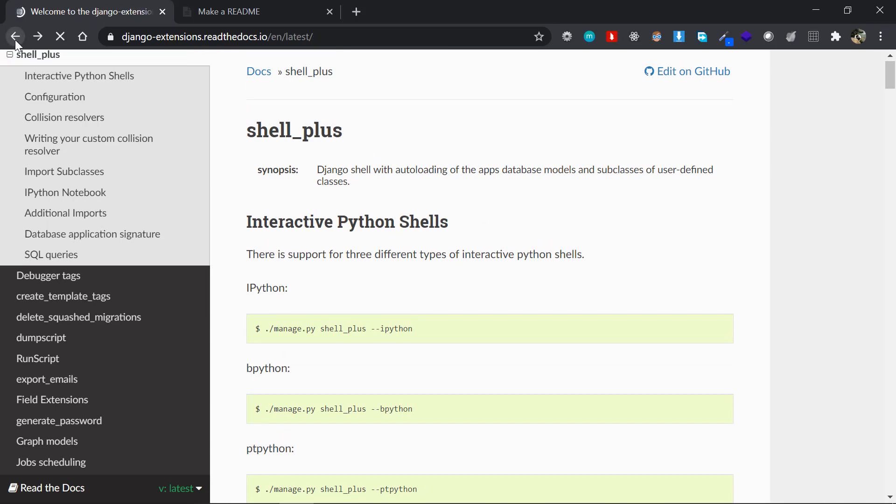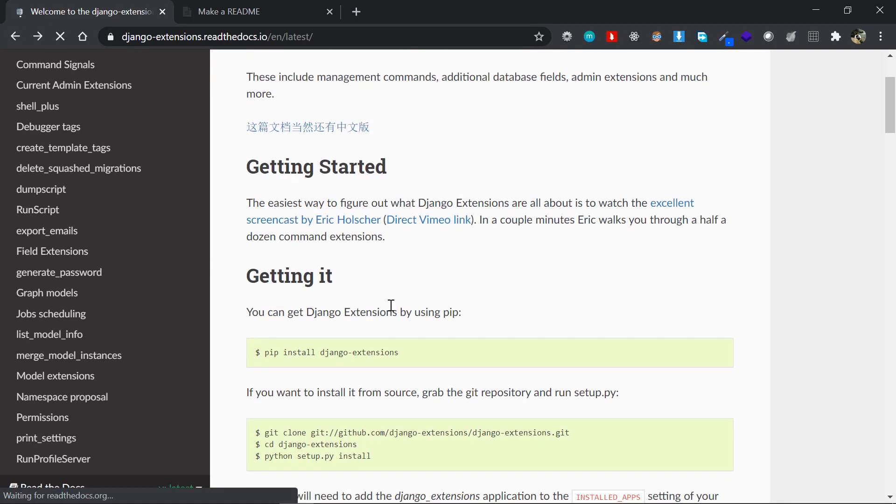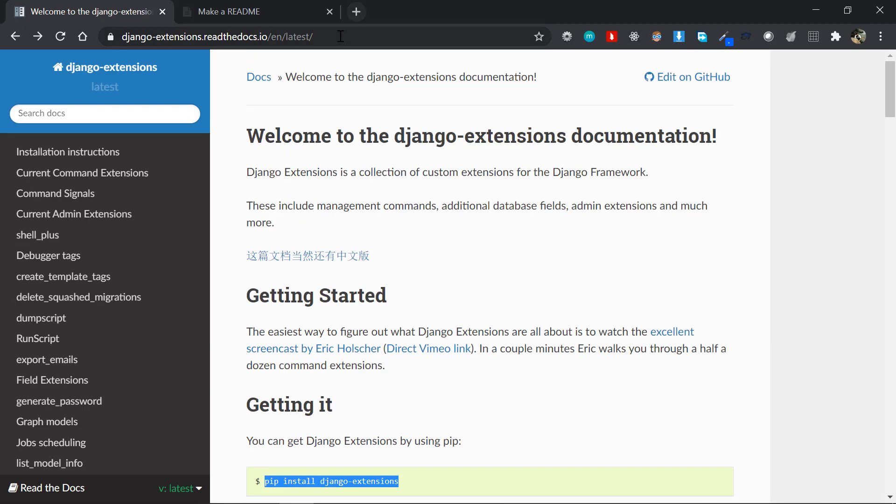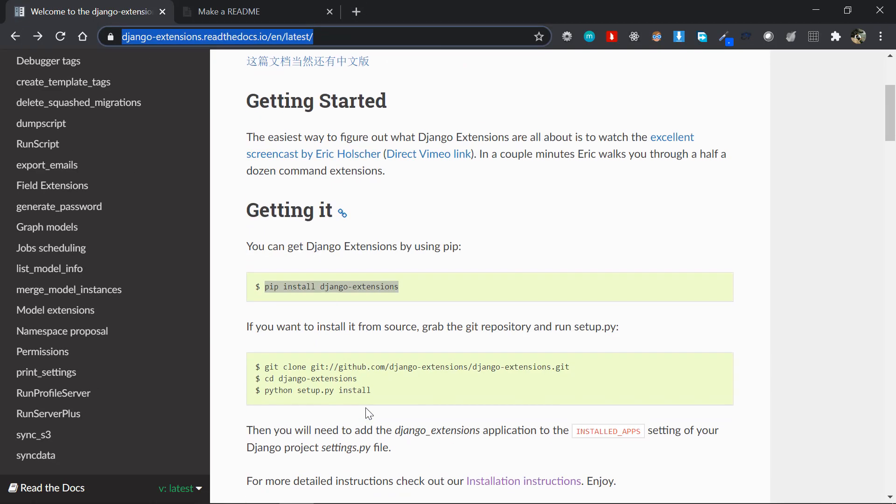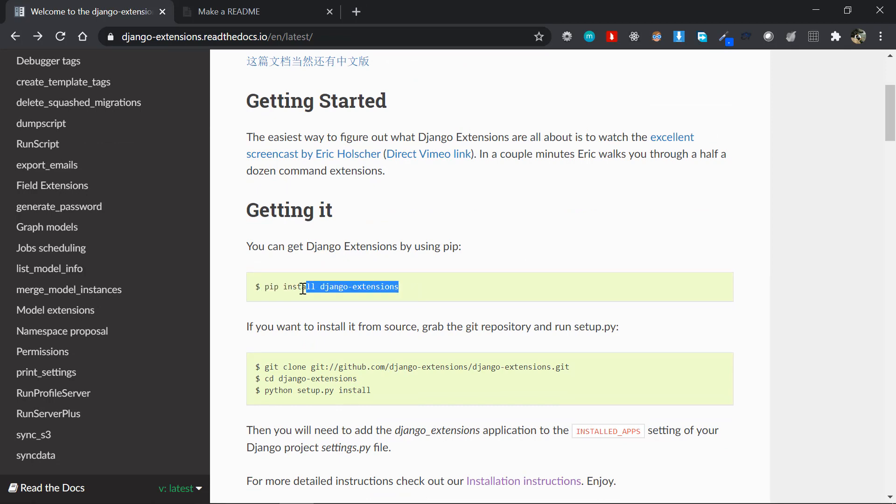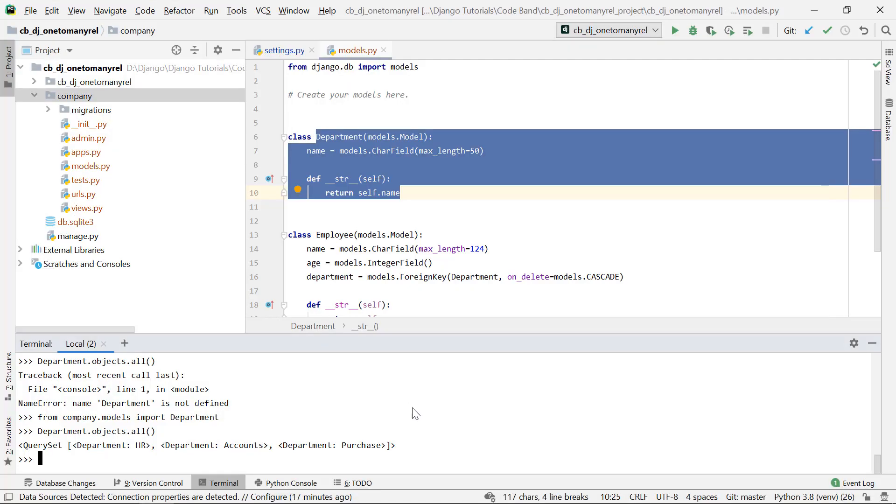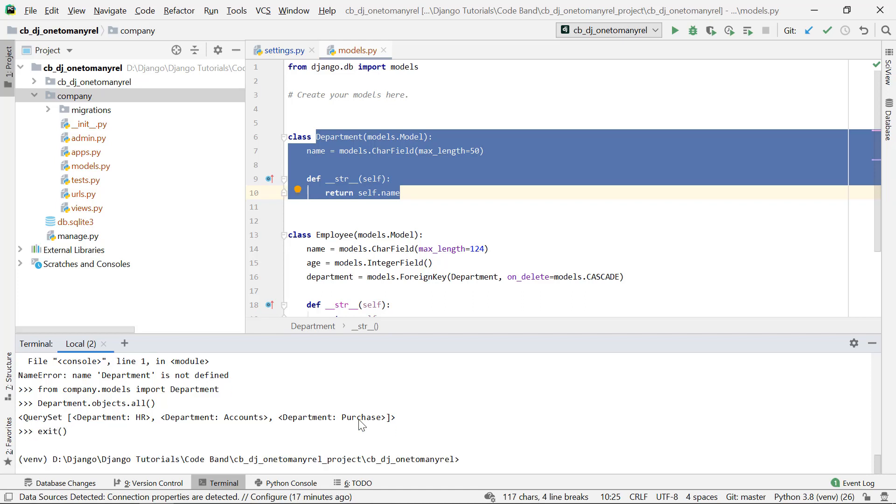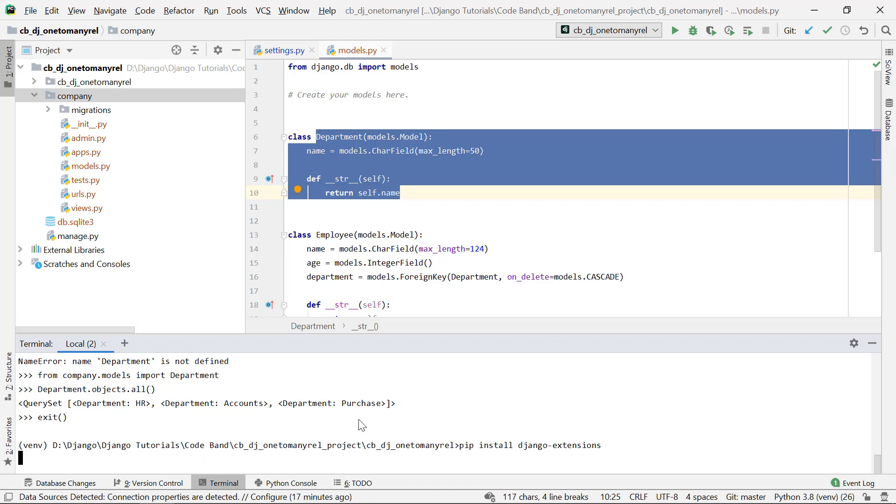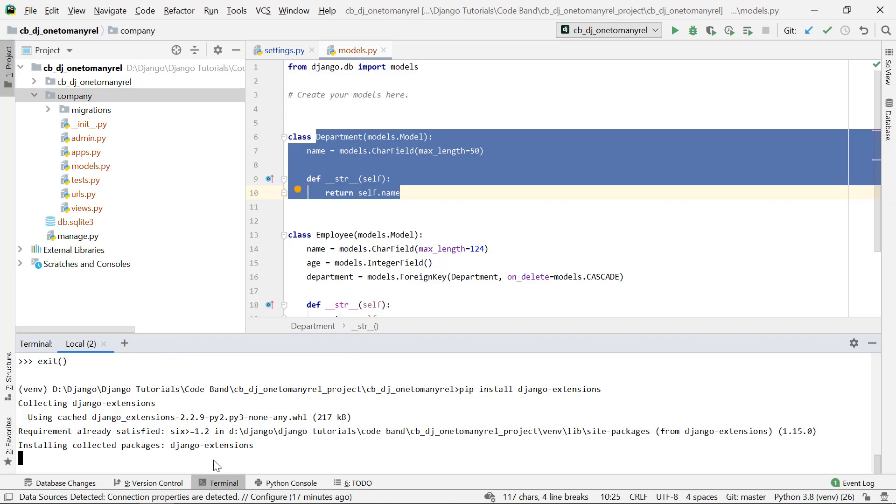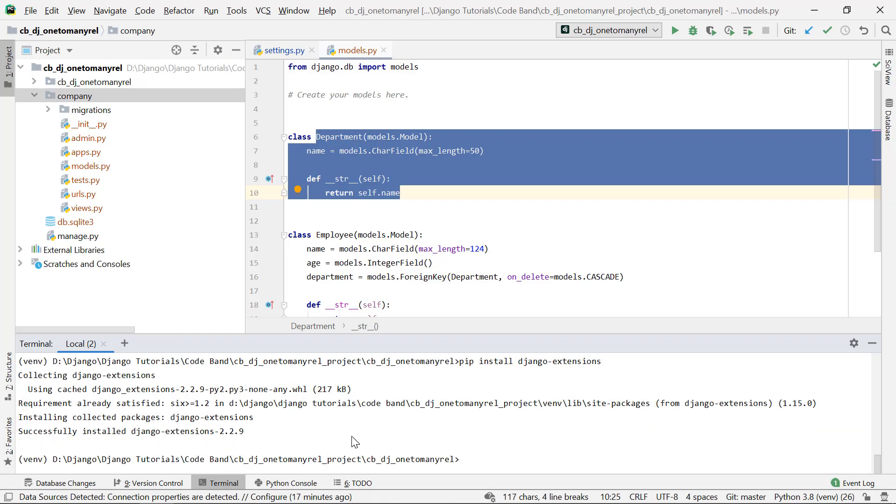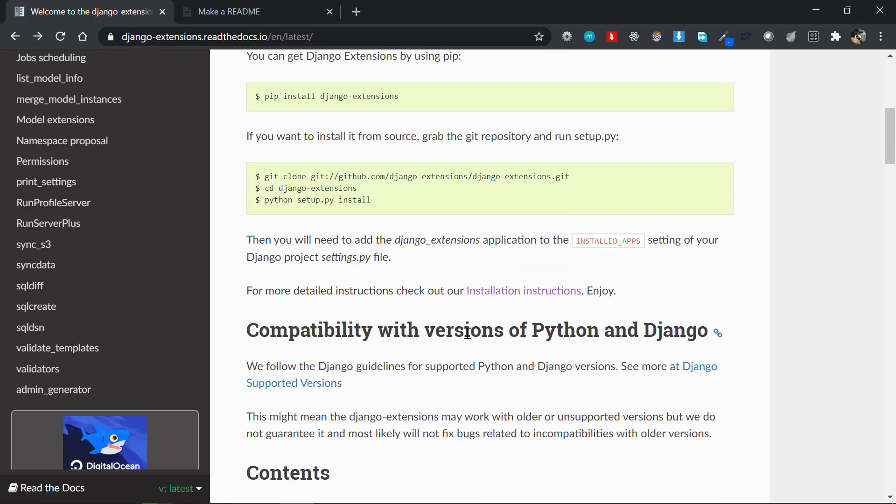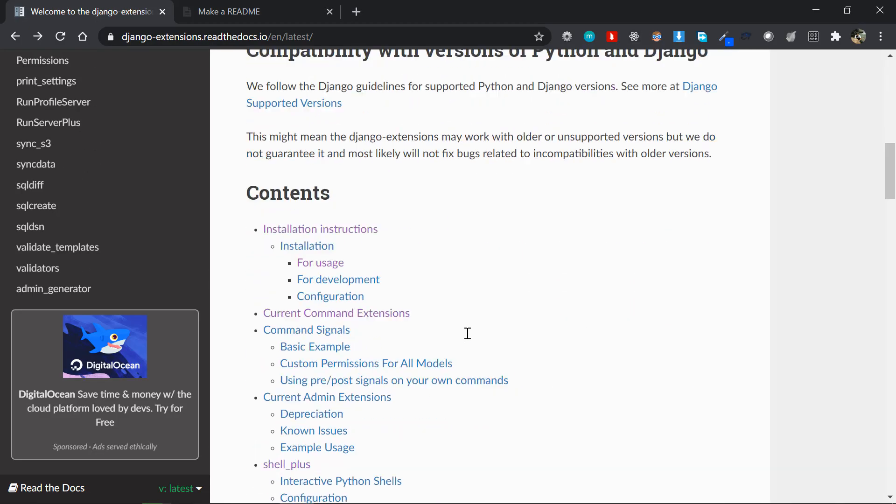I'll demonstrate the Shell Plus, but before that we need to actually install the Django Extensions package. So from this link here, it will be in the description section, just copy and paste this: pip install django-extensions. I'll just exit out of this shell here and say pip install django-extensions and that will install the package for me.